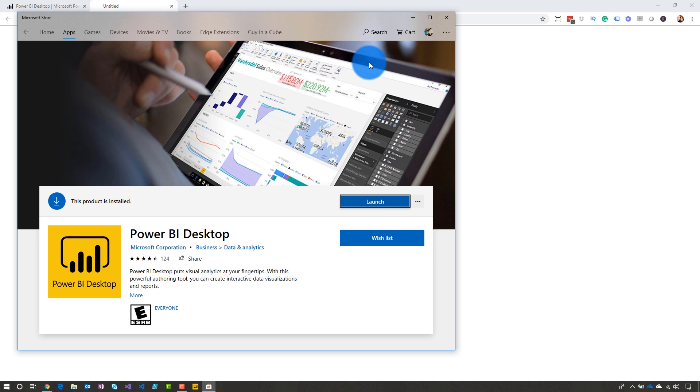I've already got this installed on my machine — Power BI Desktop from the Windows Store. The benefit that the Windows Store option gives you is that it will automatically update Power BI Desktop every month so that you can stay up to date with the latest version without having to worry about it.